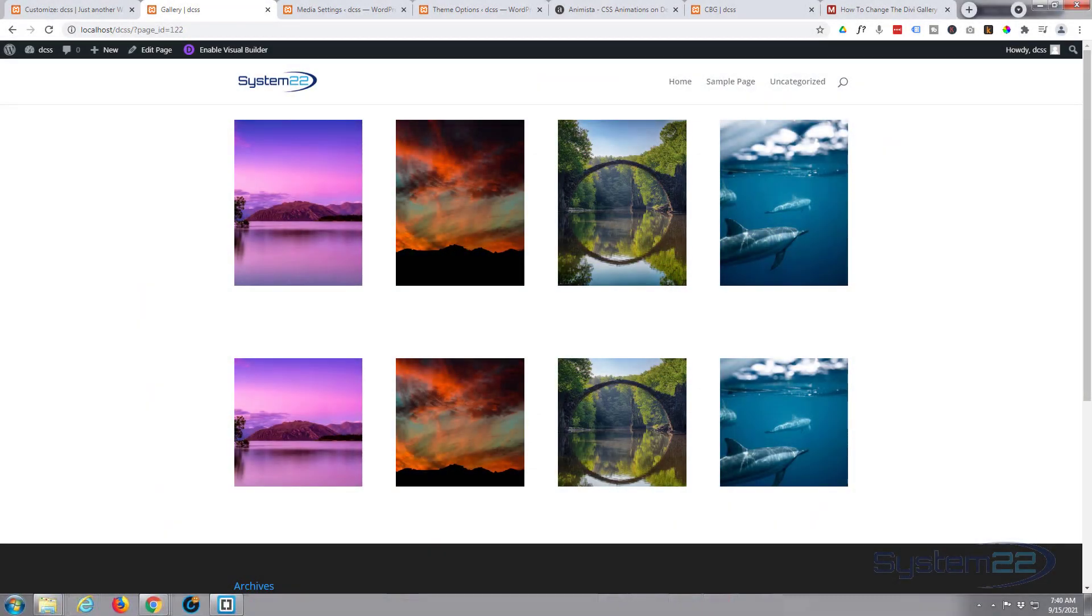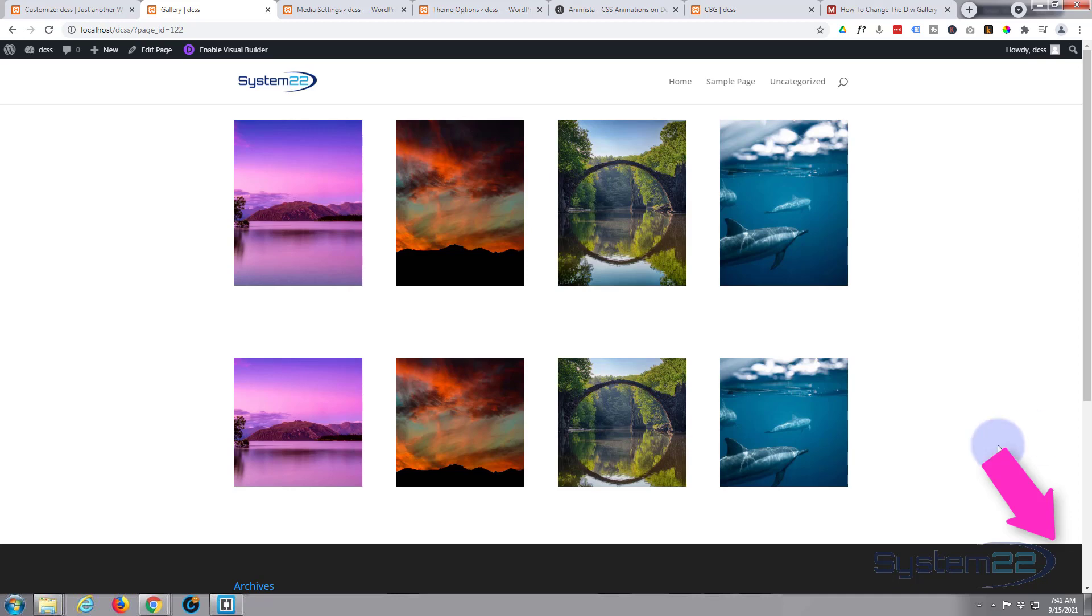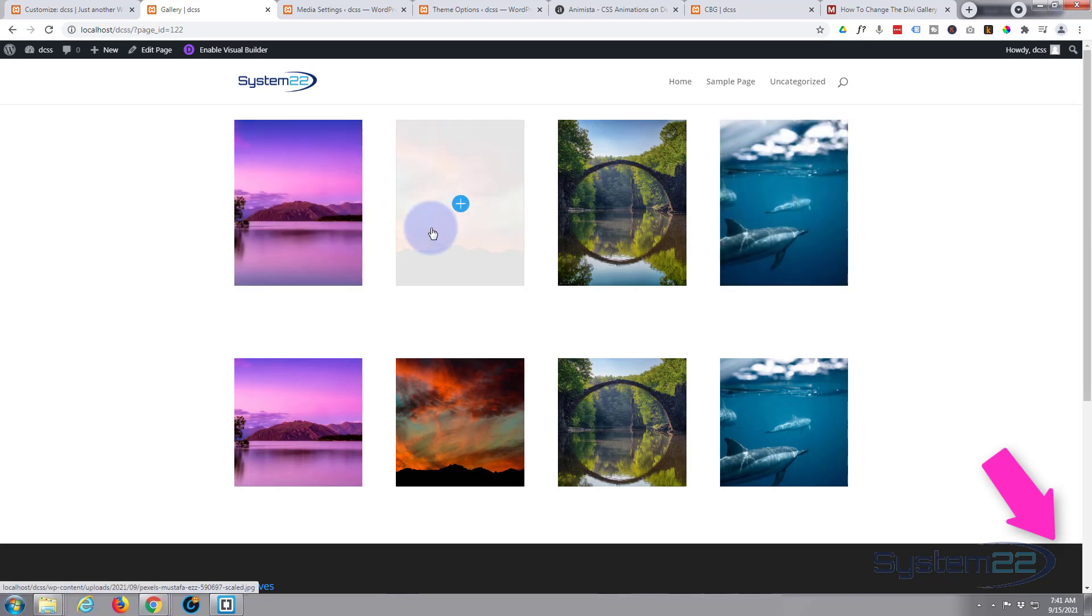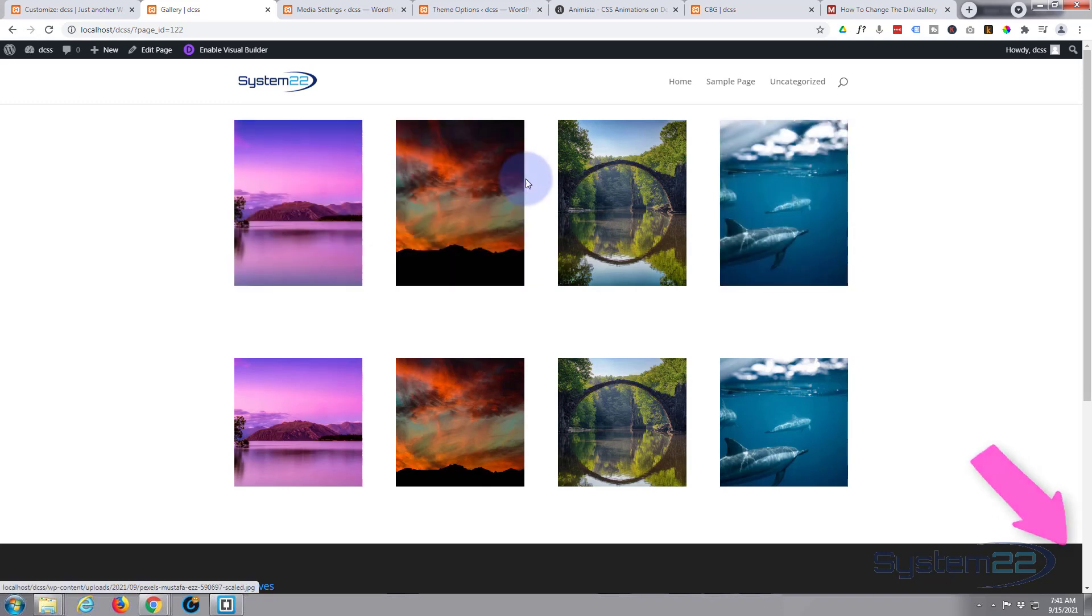Hi guys and welcome to another Divi themed video. This is Jamie from System 22 and Web Design and Tech Tips. We had a great question on one of our gallery videos for Divi - somebody was asking how to turn the portrait gallery images into actual squares. There's no built-in feature to do this with Divi.